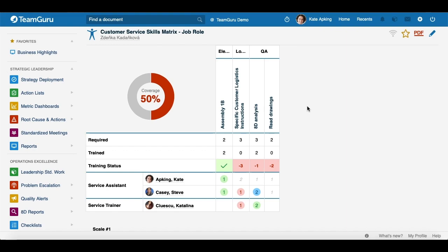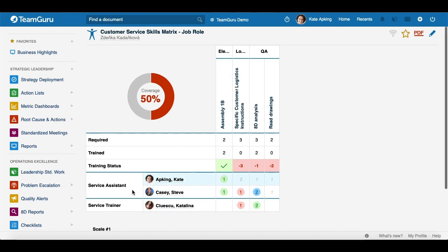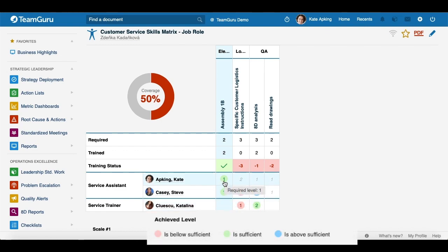Before we finish, I would also like to mention that you have an option to use automatic color coding by fulfillment of the required level in your skill matrix. This means at first glance you will be able to tell by color coding if the required level of knowledge for the position was reached. Green color indicates you reached the required level, red means you didn't, and blue means you are above the required level.